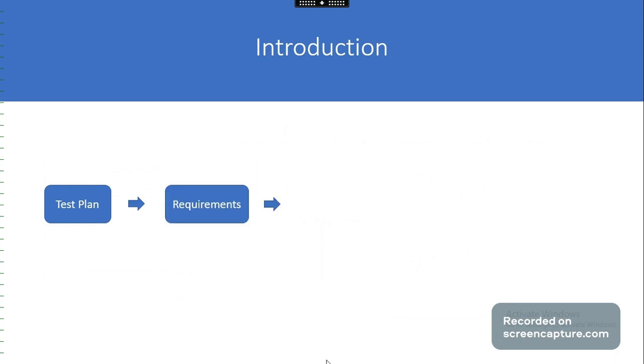Requirements define in detail what objectives the software should meet for the release to be successful. In this module we will learn how to create a new requirement and link it to the release.